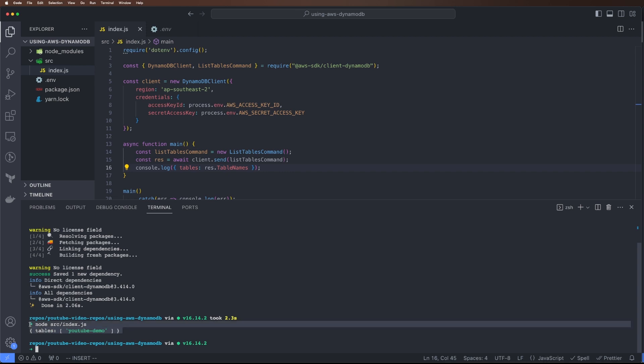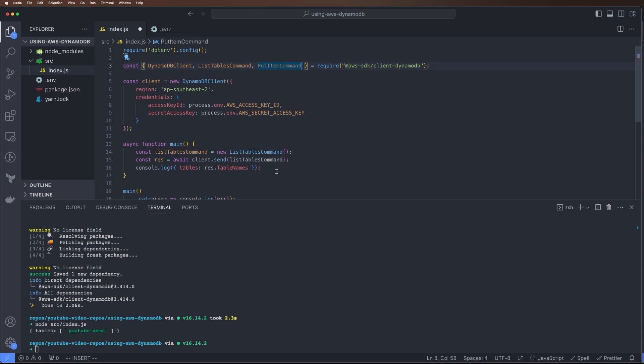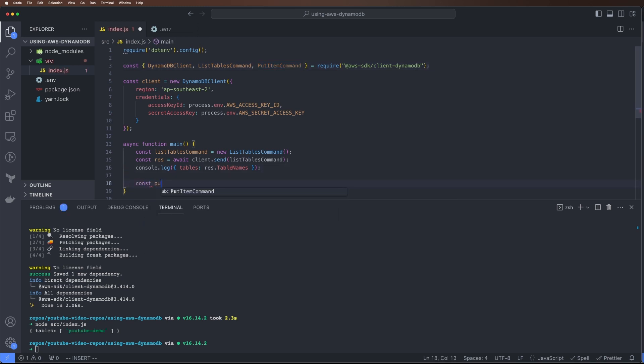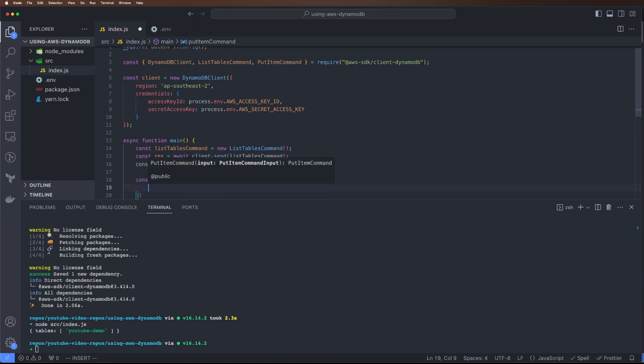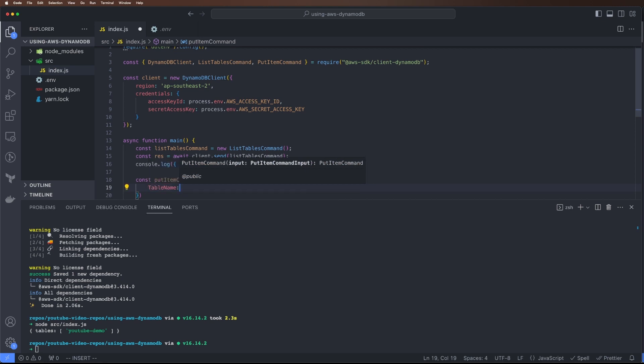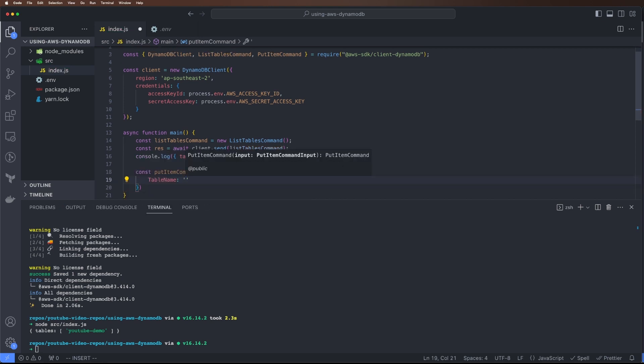Now let's add some values to the table. For that we have a command called PutItemCommand. This will be const putItemCommand = new PutItemCommand. It requires a table name, so our table name is youtube-demo.